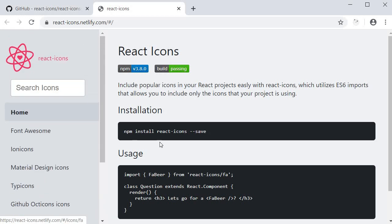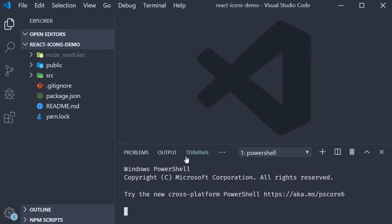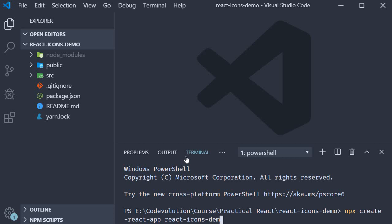Let's see how. The first step is to install the package. If I open VS Code, you can see that I have already created a React project using create-react-app. All you have to do is in the terminal run the command npx create-react-app react-icons-demo. Once you have the project created...